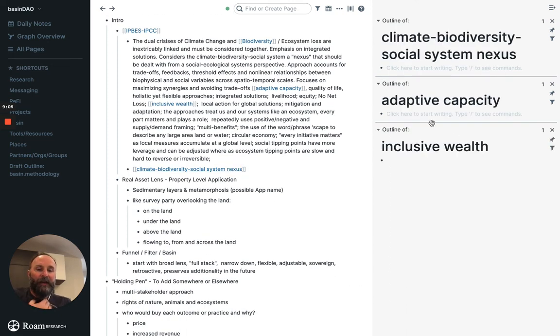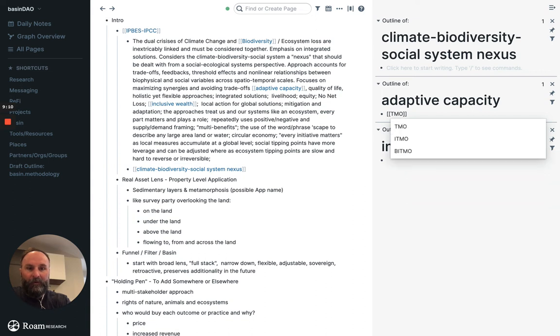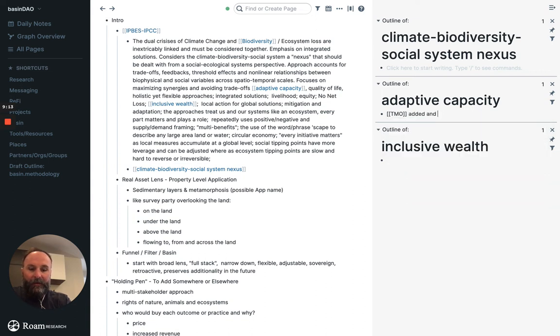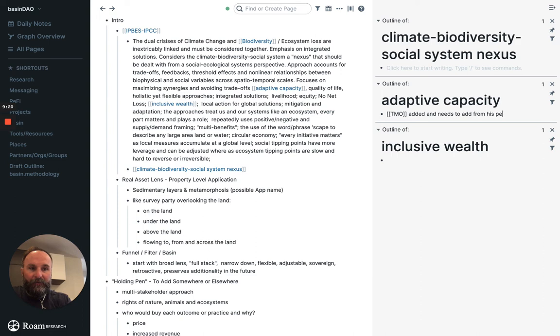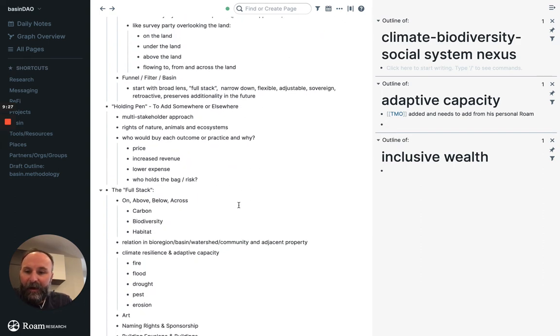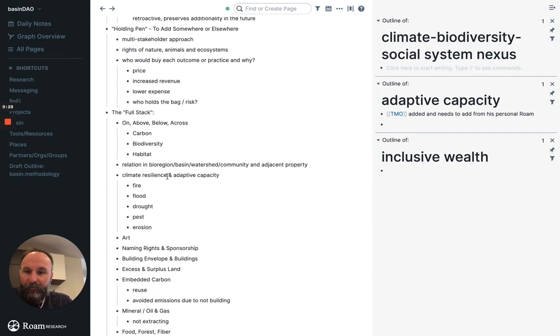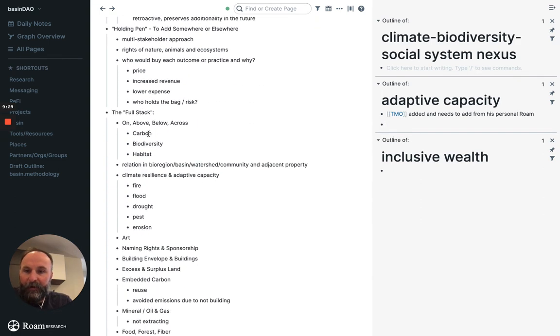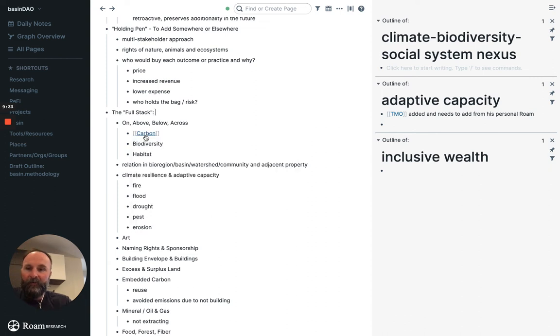Like adaptive capacity, like Timo added and needs to from his personal Roam. This is something I have tons of notes on. But you can start to see how stuff could link together. Like obviously carbon. Let's try this one. Carbon. Shift click.